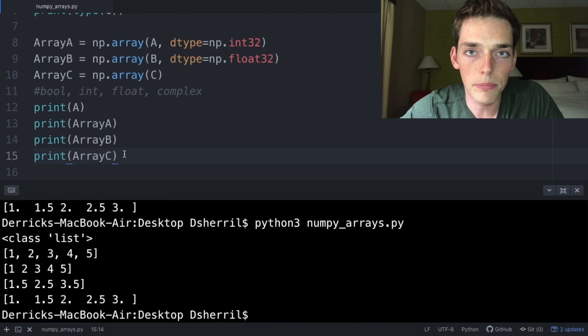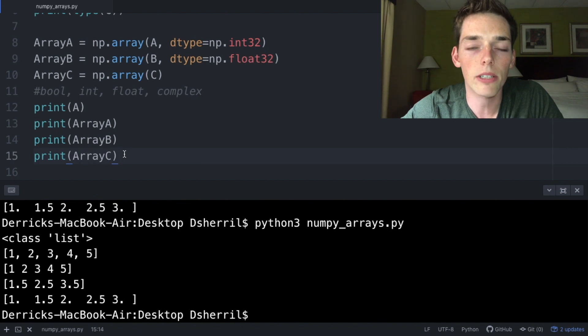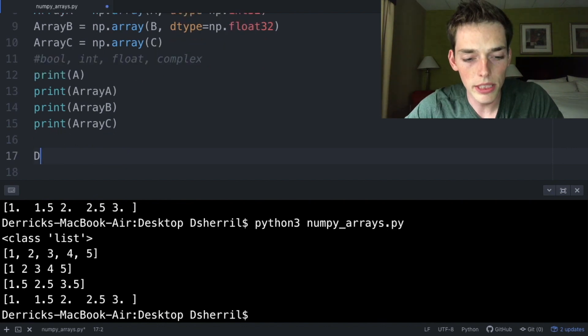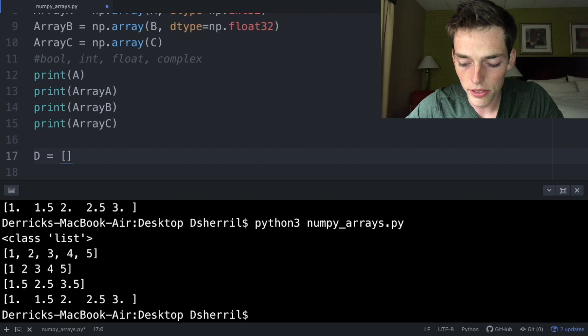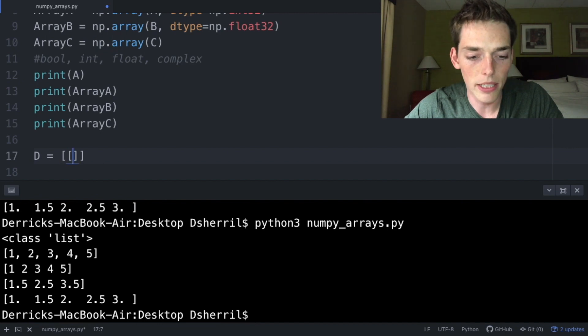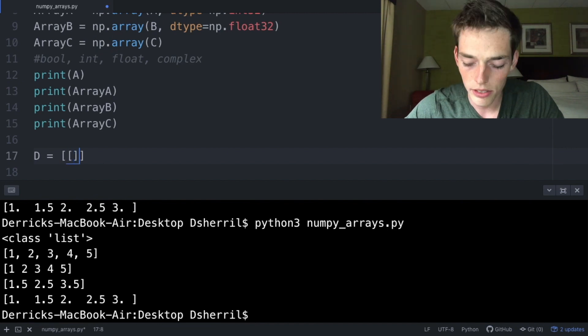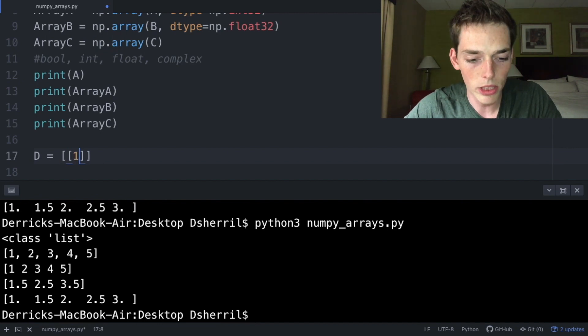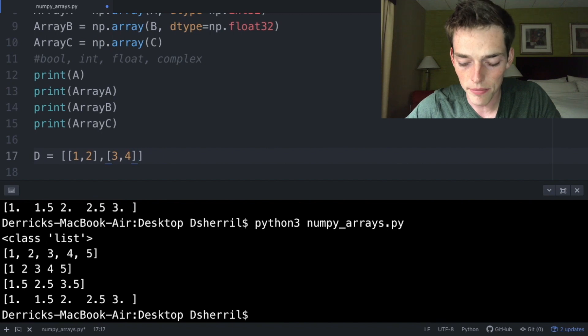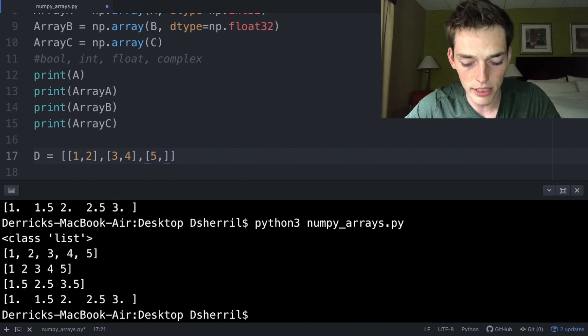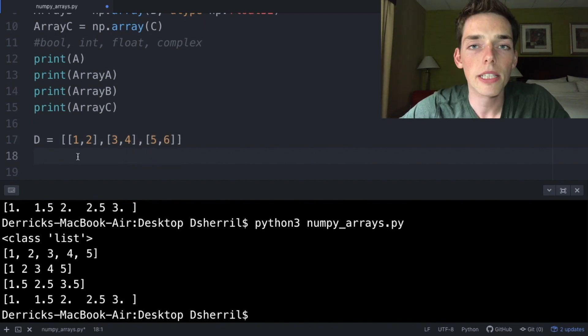Each of these arrays are just a one-dimensional shape, but now let's talk about how we can make a 2D array. Let's type a new list, a variable D, square brackets, and then we'll make it a nested list. So here we'll pass in 1 and 2 into our first, 3 and 4 into our second, and then 5 and 6.